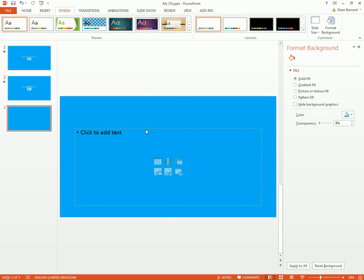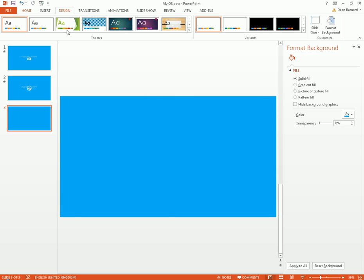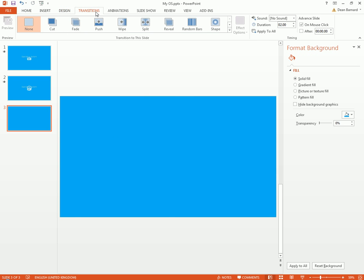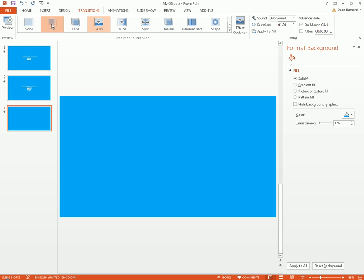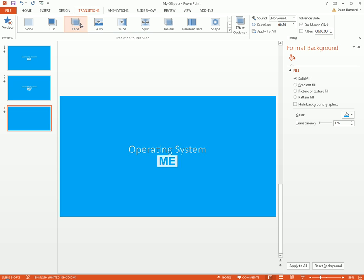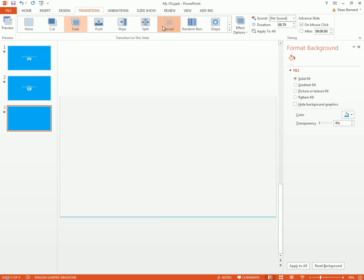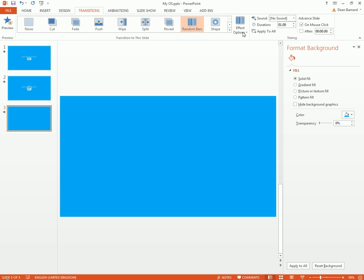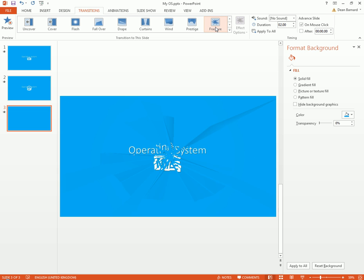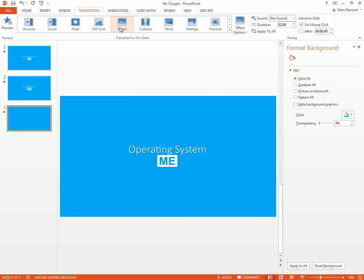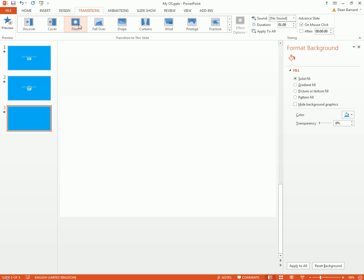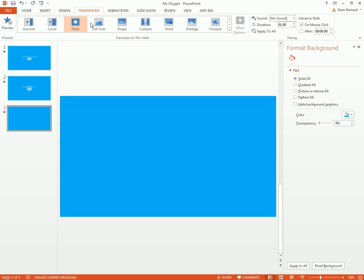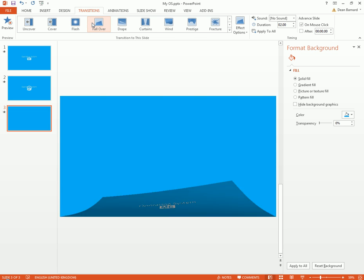And if you want, you can add a little transition to it. So if we go to Transitions, we've got different things we could do. Maybe a push, a cut, maybe just a fade, maybe a reveal, random bars, a shape, fracture.